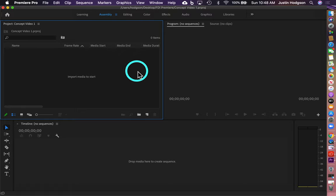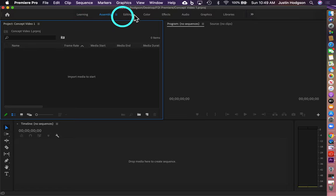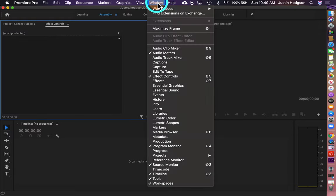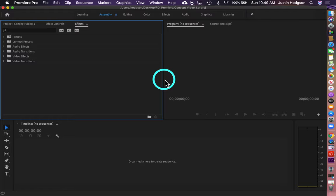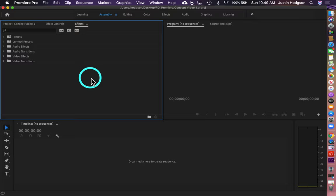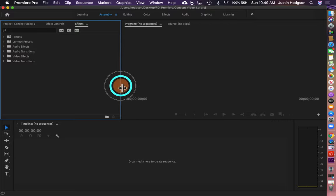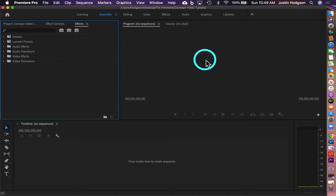Next, we're going to add a few panels back to the Project window pane. We're going to do that by clicking the Project pane, going to Window, and scrolling down to Effect Controls. We're going to repeat that process with Effects, giving us the Project panel, Effects Controls panel, and Effects panel in the Project pane. Then we're going to resize our windows by hovering between the Monitor pane and the Project pane until we get the double arrows, and click and drag to the left giving more space for the Monitor pane where we can see our video.